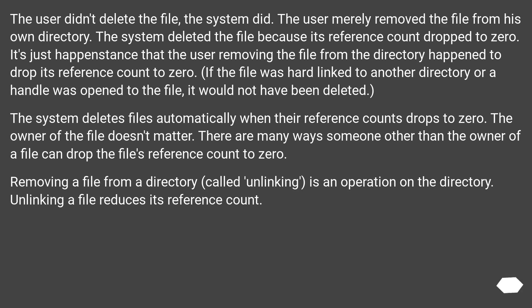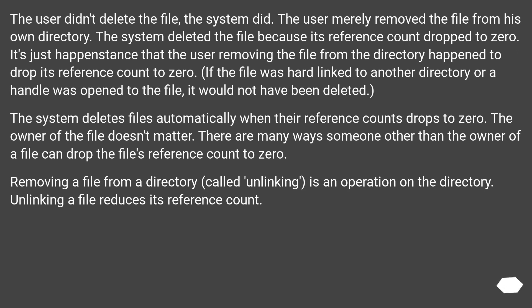The user didn't delete the file, the system did. The user merely removed the file from his own directory. The system deleted the file because its reference count dropped to zero. It's just happenstance that the user removing the file from the directory happened to drop its reference count to zero.